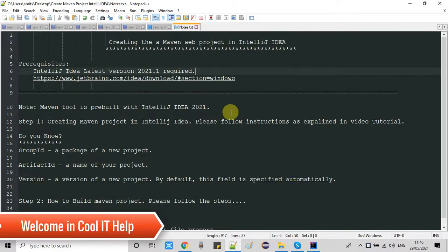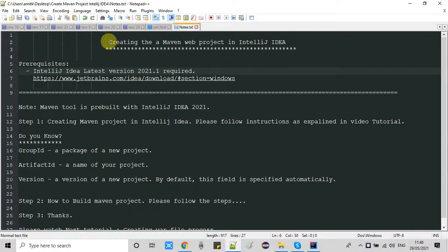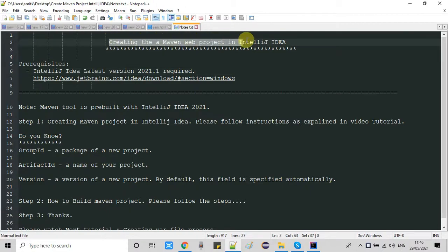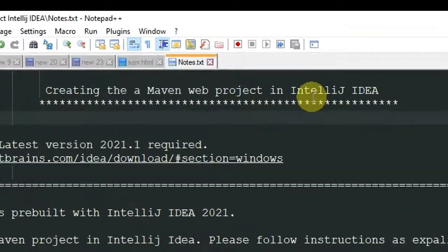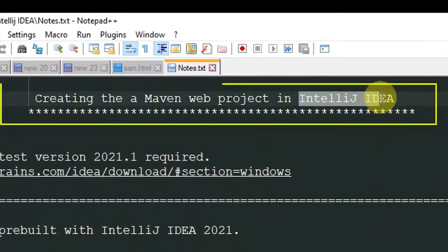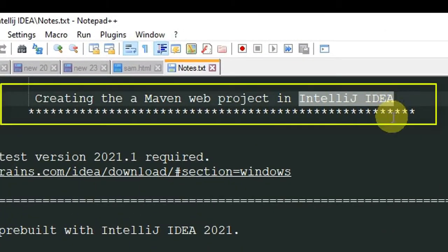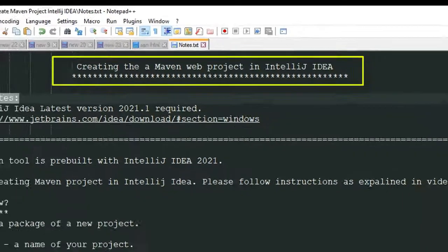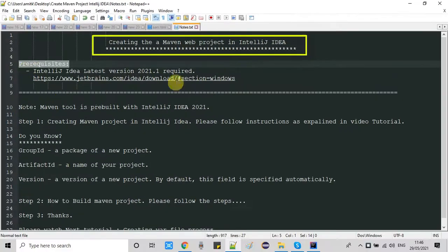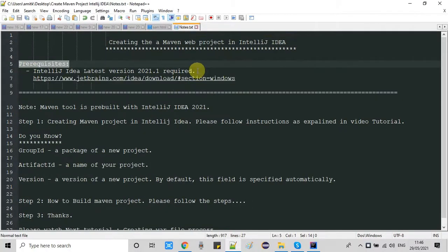Hello and welcome to Cool IT Help. This is a new video tutorial session. In this tutorial we are going to create a Maven-based web project inside IntelliJ IDEA.